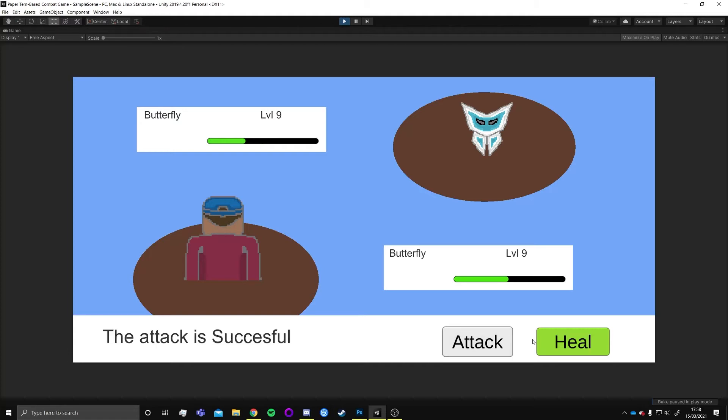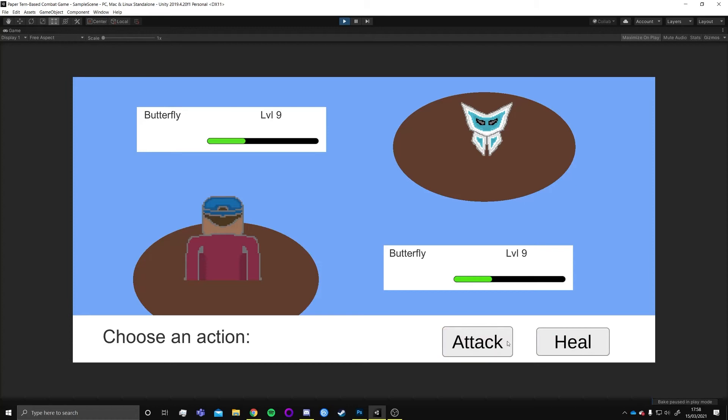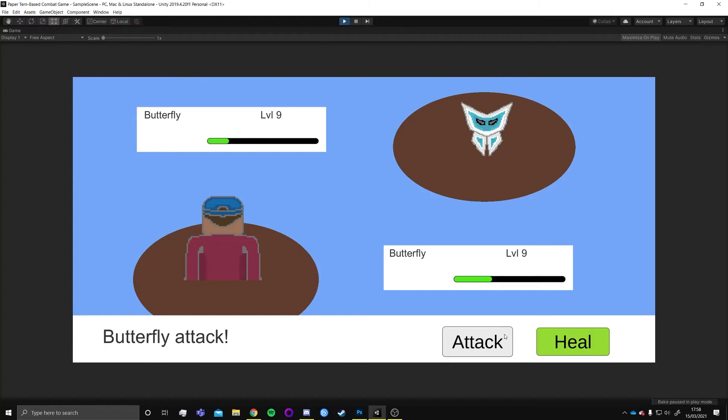There's a script called the battle system where it controls all the player and enemy stats that I use throughout the game like health and how much attack damage they'll do.